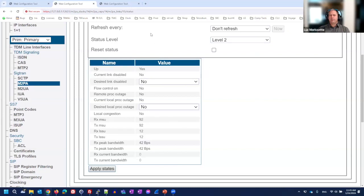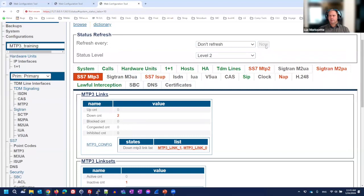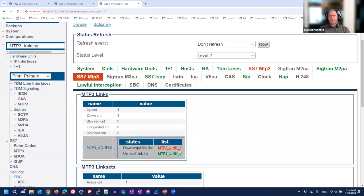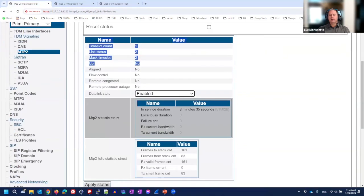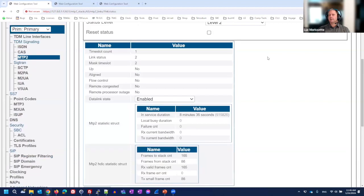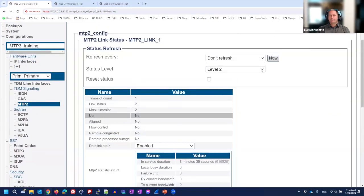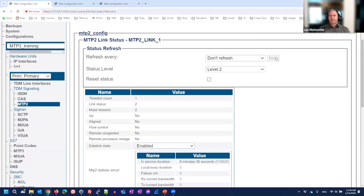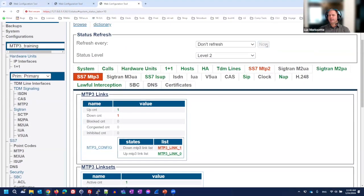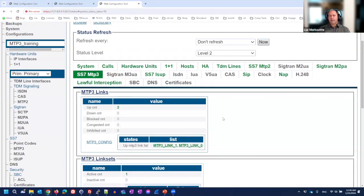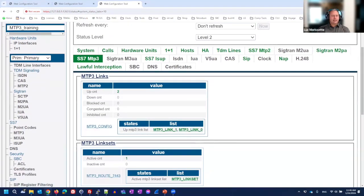Reactivating the links: the M2PA link is re-enabled first. It comes back up quickly - link 0 is active and the link set becomes active again since at least one link is available. The MTP2 link is then re-enabled. The second link takes slightly longer because the first link comes up in emergency mode while the second uses normal mode with full verification. After a refresh, both links show as up.